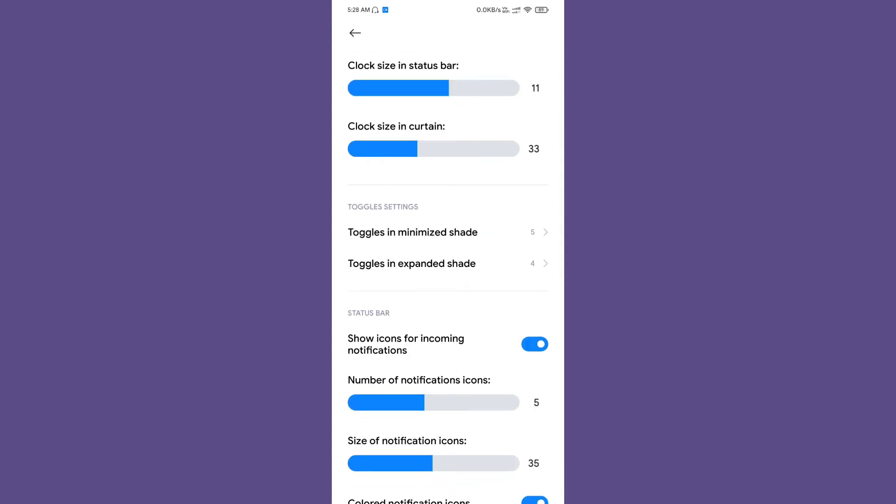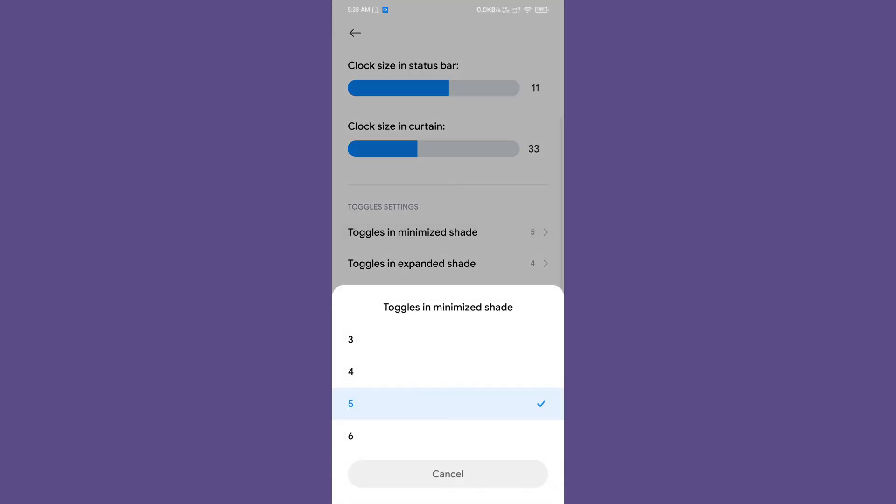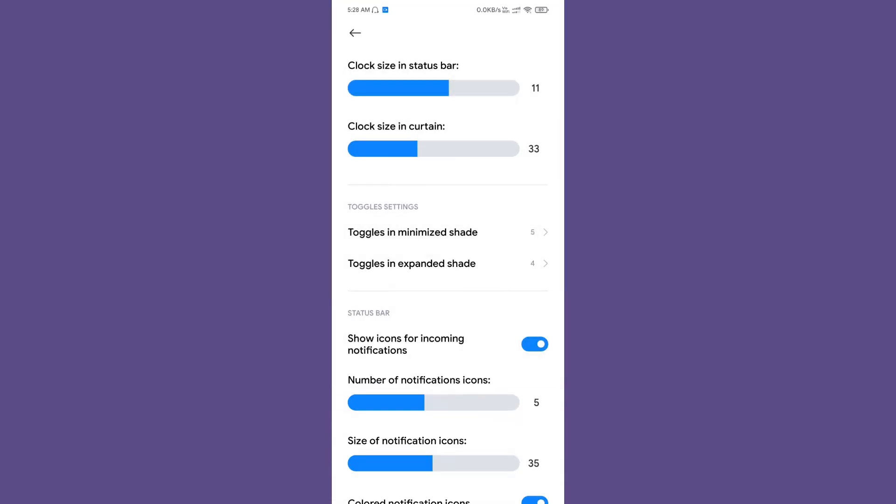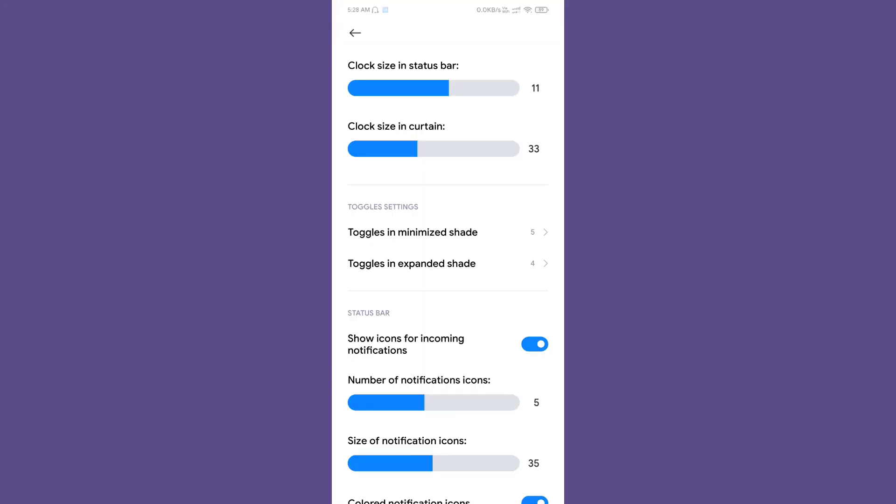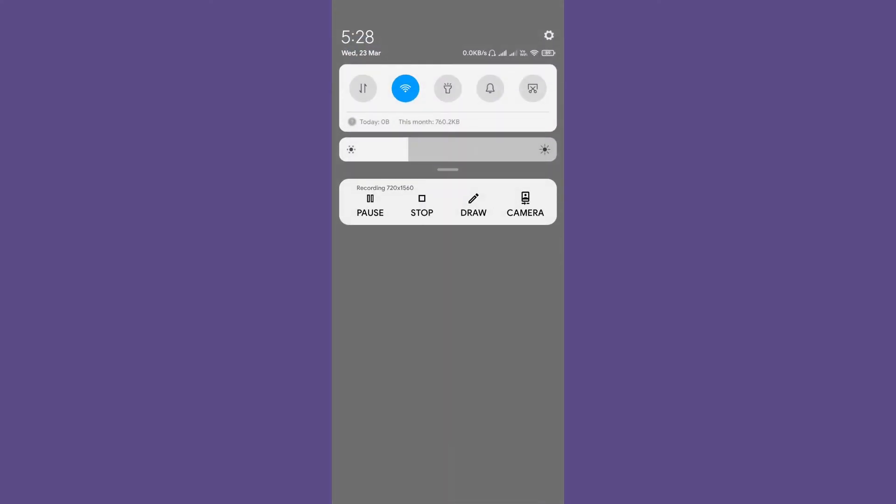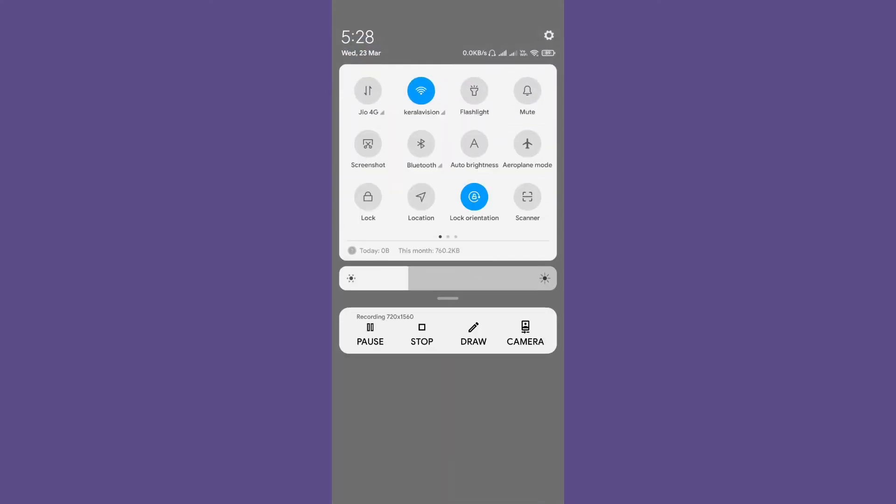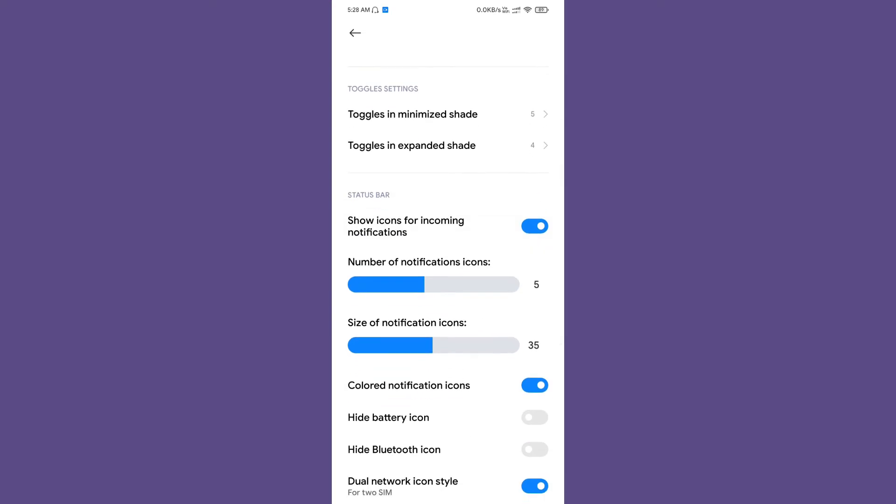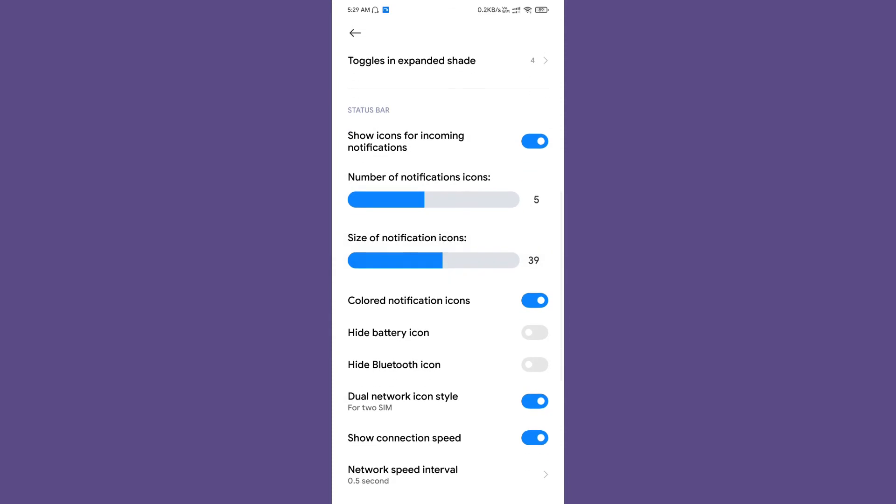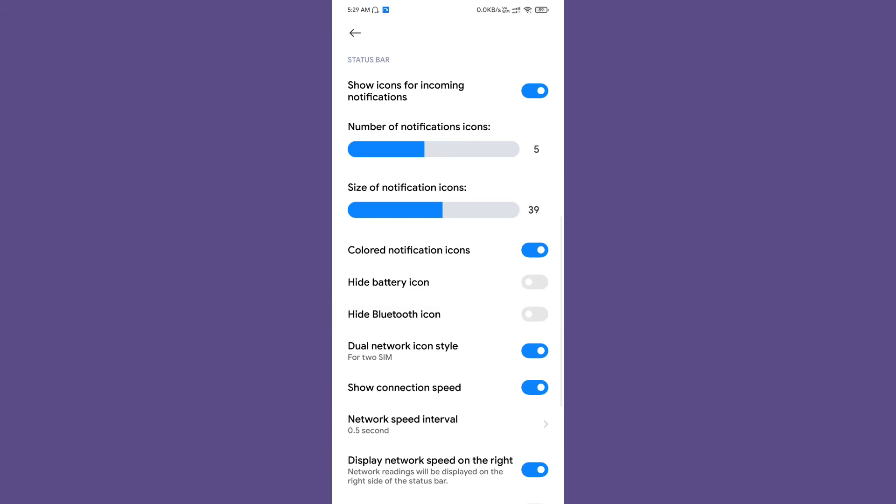Toggles in minimized shade—this is the minimized shade, and this is the expanded shade. You can customize the number of icons, and you can even customize the notification icon size. As you can see, the size changes. There are some useful customizations you can do. You can enable and disable the colored status bar icon.